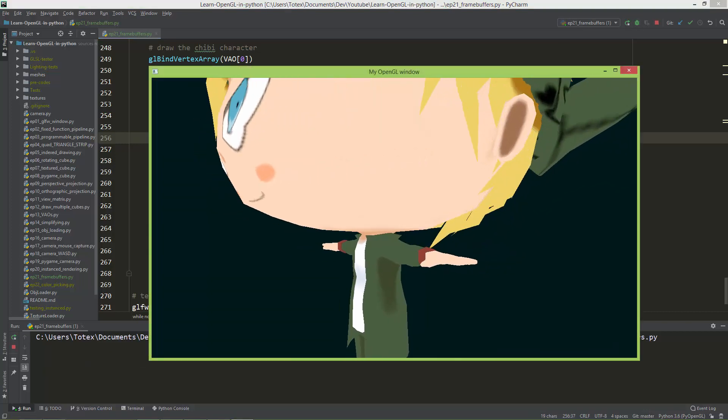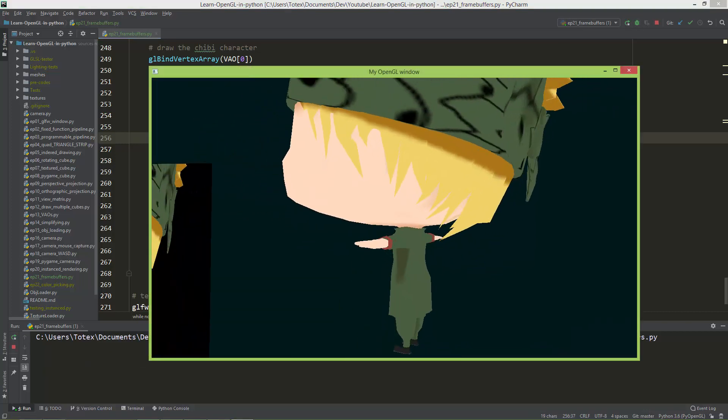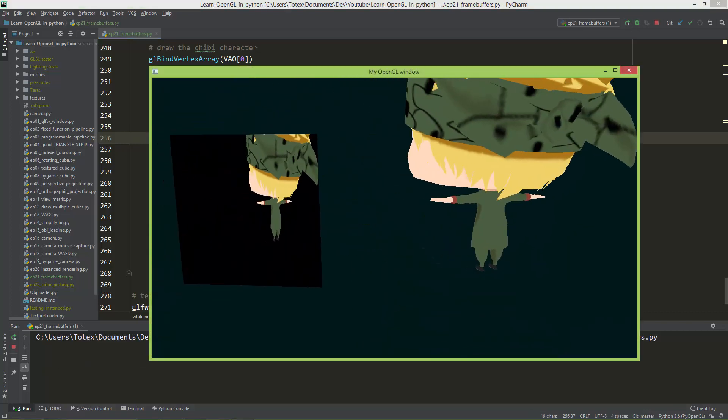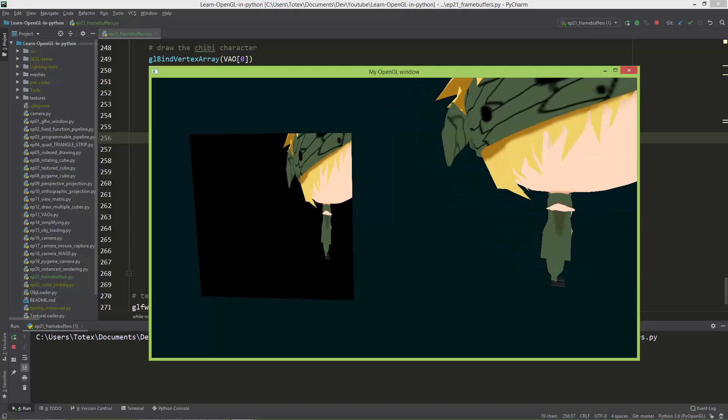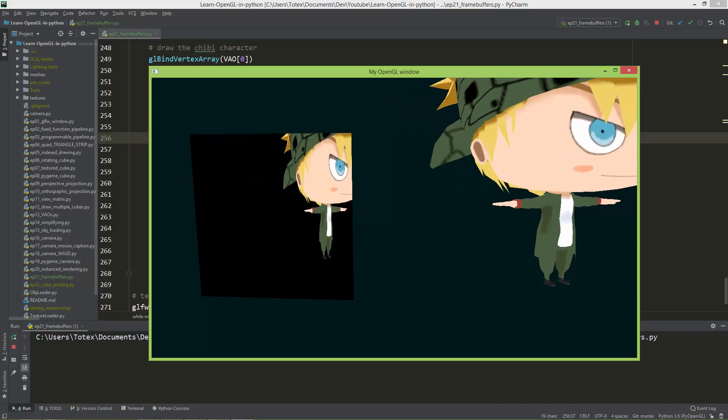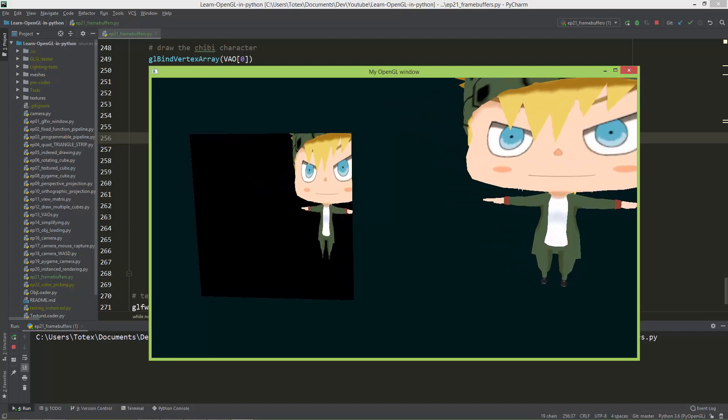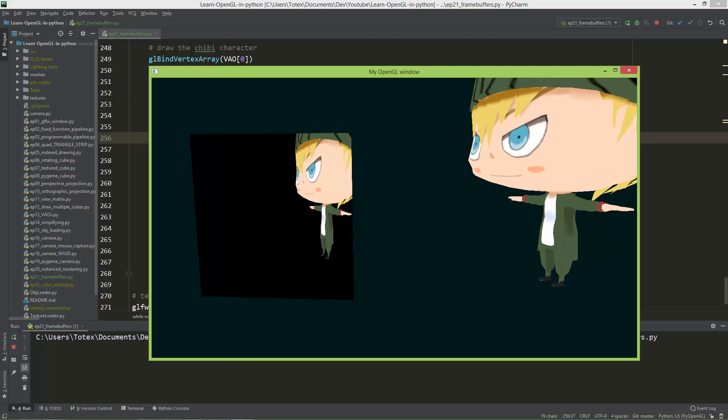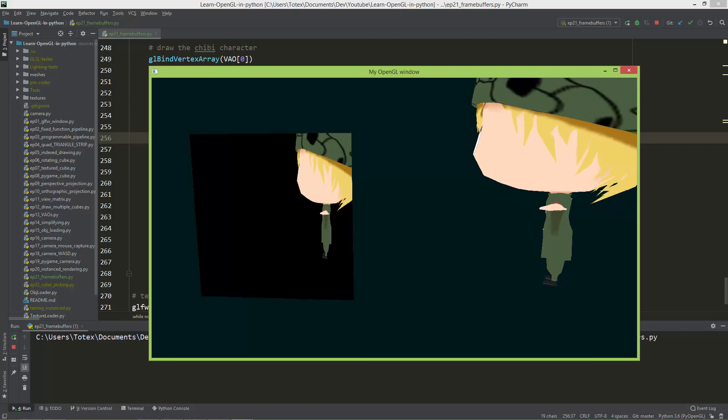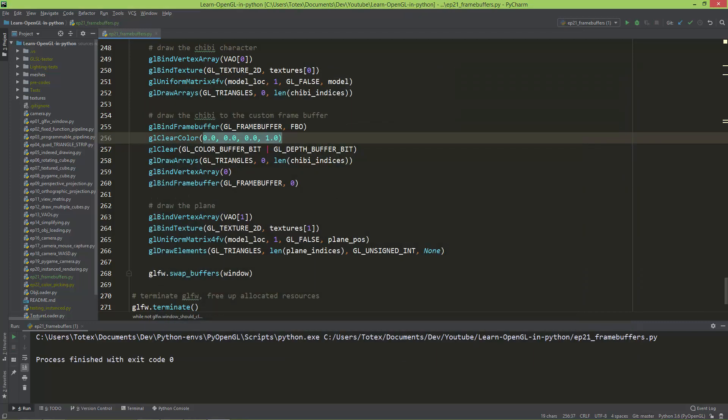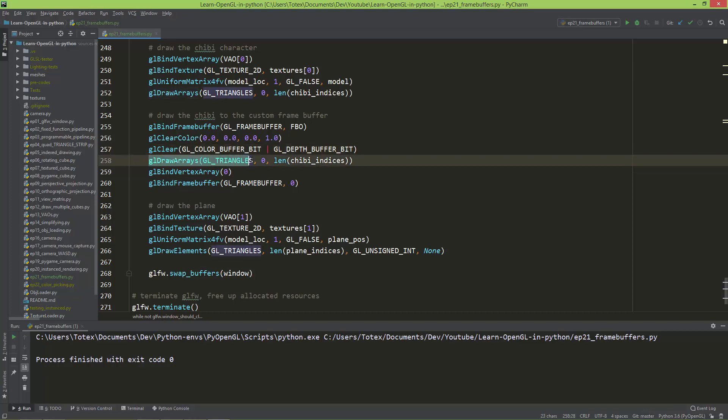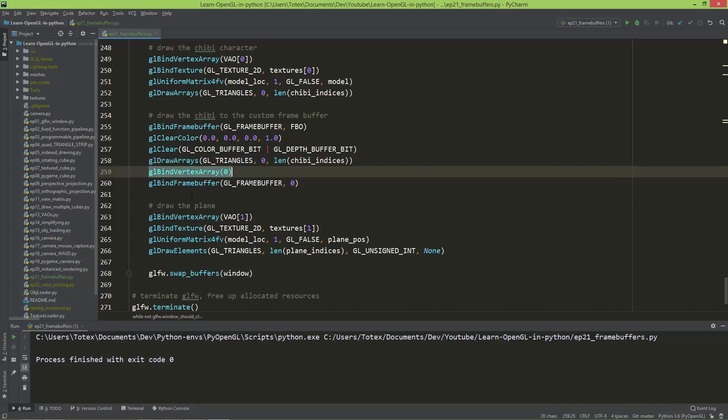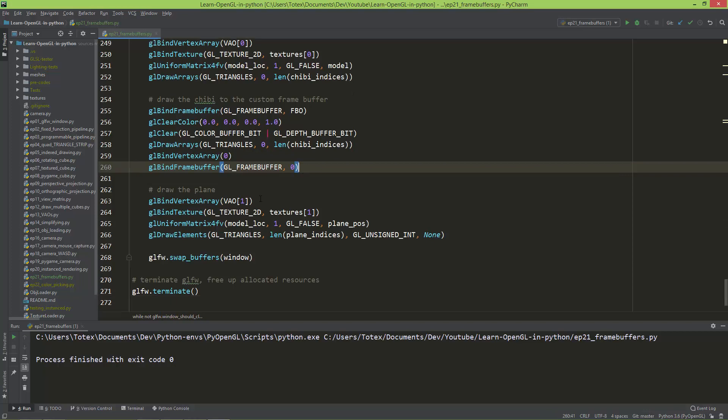as you can see, this custom frame buffer is black. The clear color is black or the background color. And also here, calling the glClear color buffer within the depth buffer, but to actually clear out the color and the depth buffer for this custom frame buffer as well. So then I'm drawing the